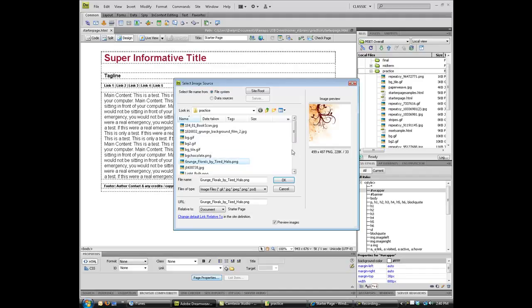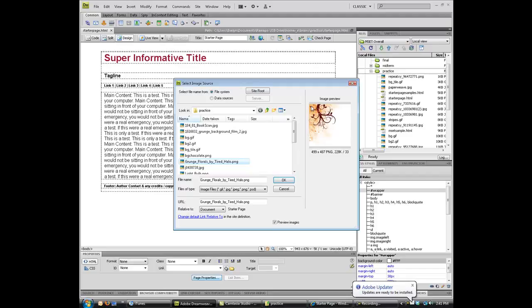Now, this image is not appropriate for a repeating type of situation. I wouldn't be able to repeat this, and it's also way too busy. I wouldn't want it to repeat even if I could make it do that. But that's okay. I'm going to click OK.